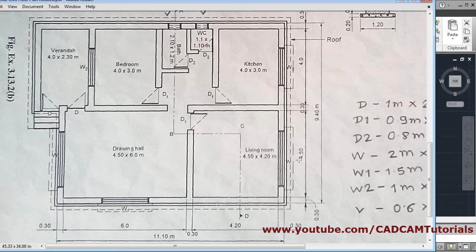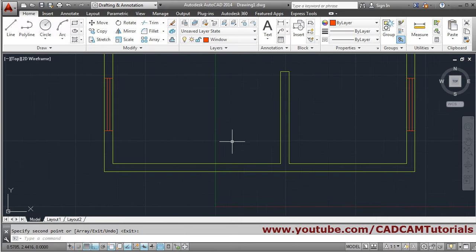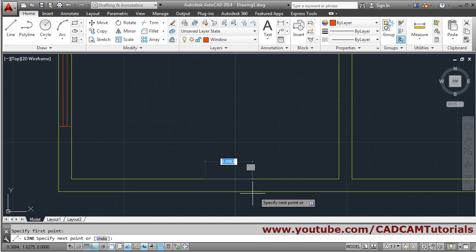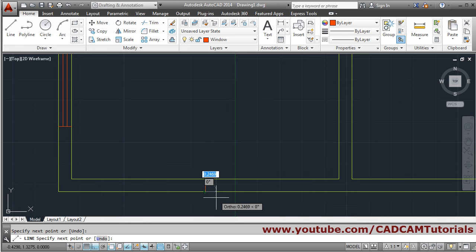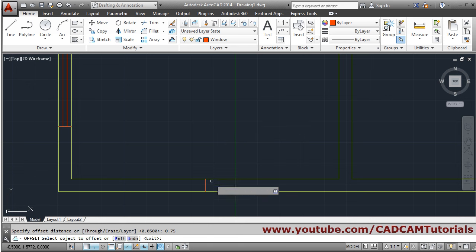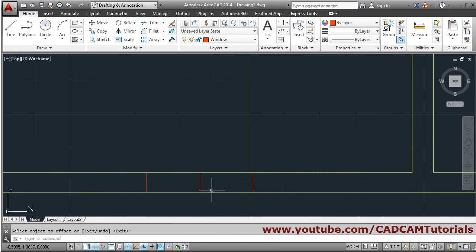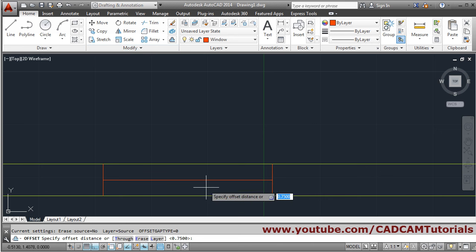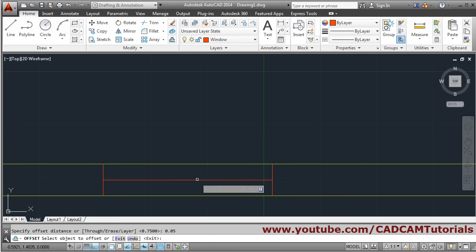Next is window W1, which is 1.5 meters wide, again placed at the midpoint. Take the line command, click on the midpoint — track it and come back — then Enter. Offset by 0.75 (since the total width is 1.5 meters): select, give the side; select, give the other side; Enter. Then draw the middle line and offset by 0.05 on either side.